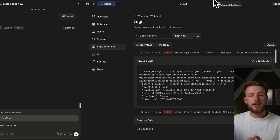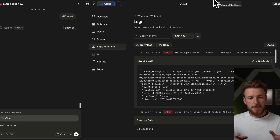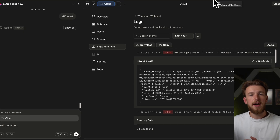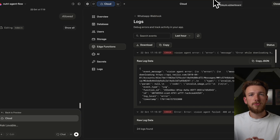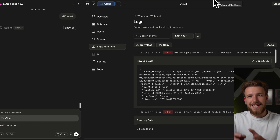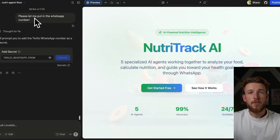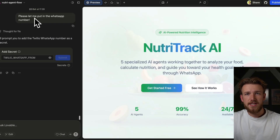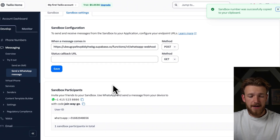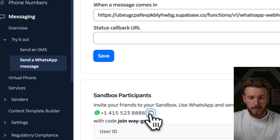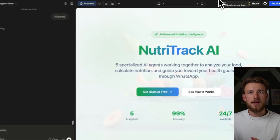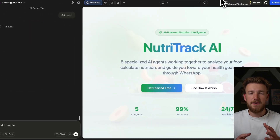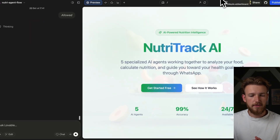It is very possible that you're getting different errors than me, but that is part of the game — AI cannot do everything exactly the same. Even if you put in the exact same prompt, you might run into different problems, but you can debug in the exact same way. We were missing one more thing: the WhatsApp from number, which you can find in Twilio. We copy it, go to Lovable, paste it, and together with Lovable you can fix any problem you walk into.